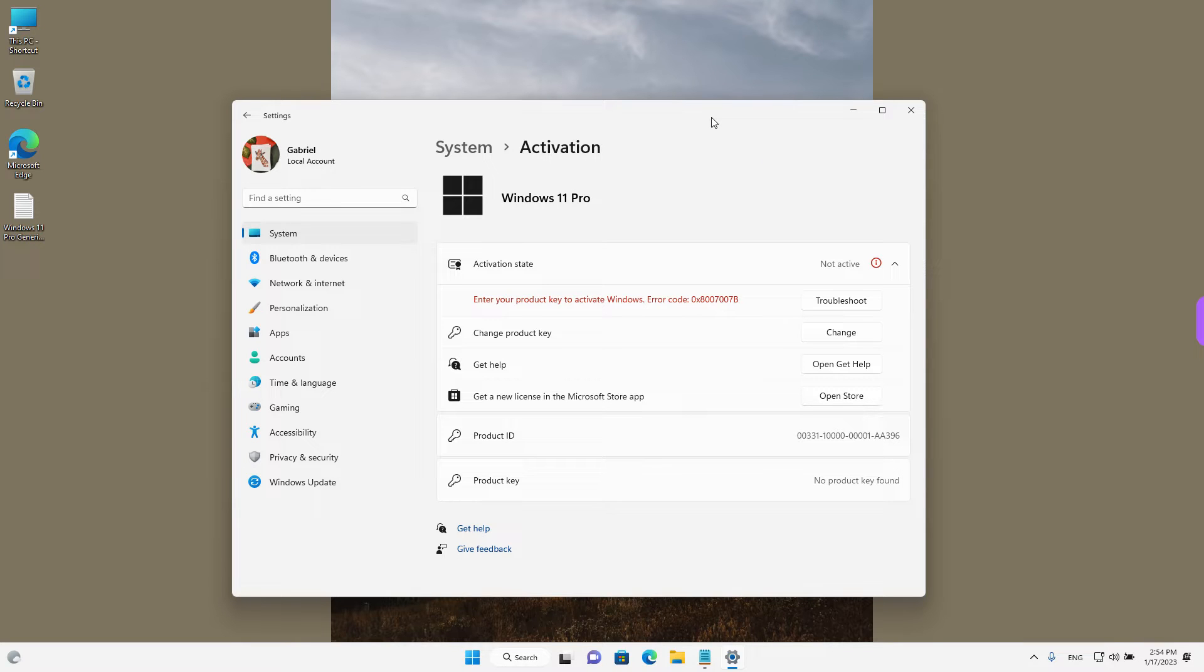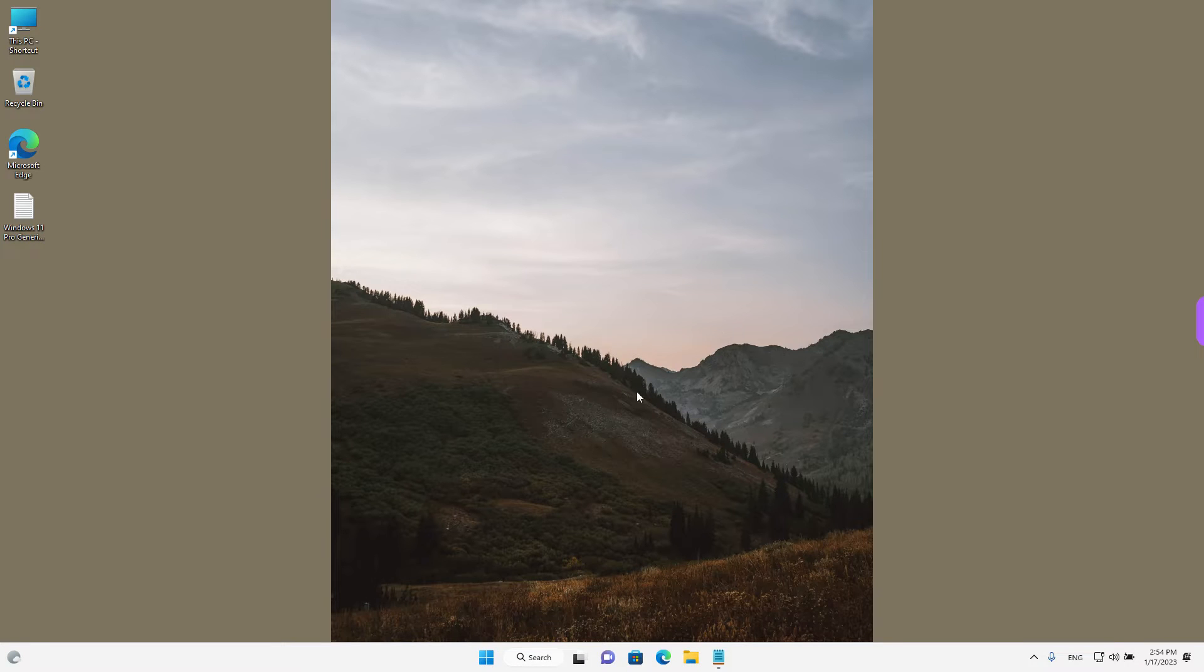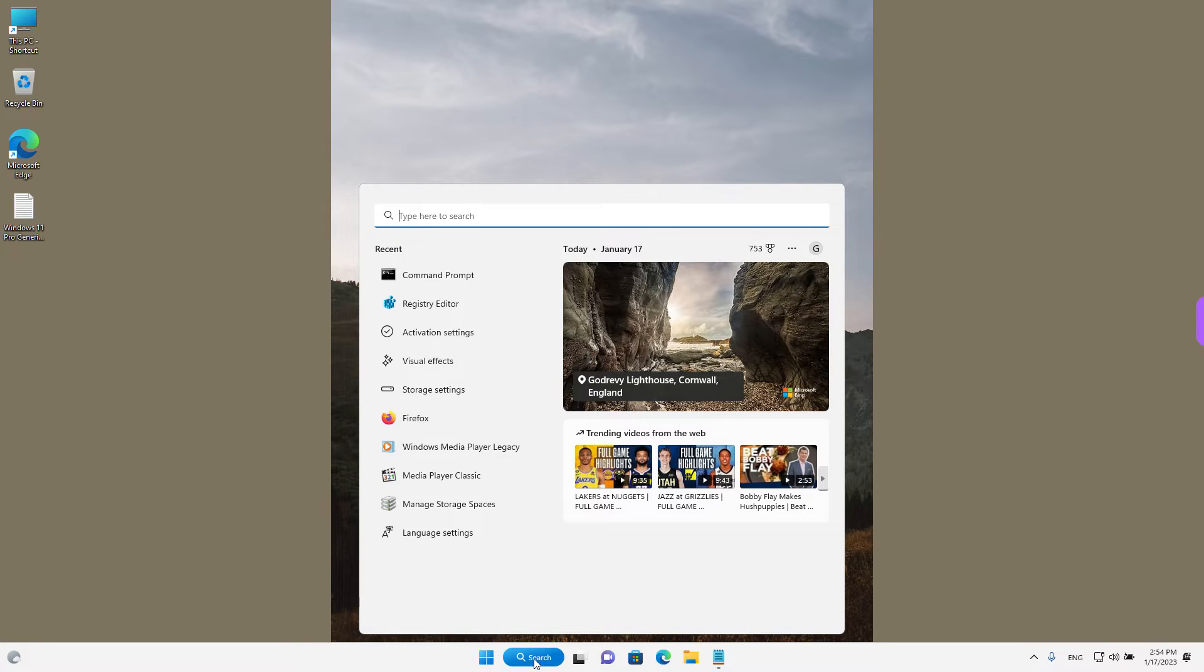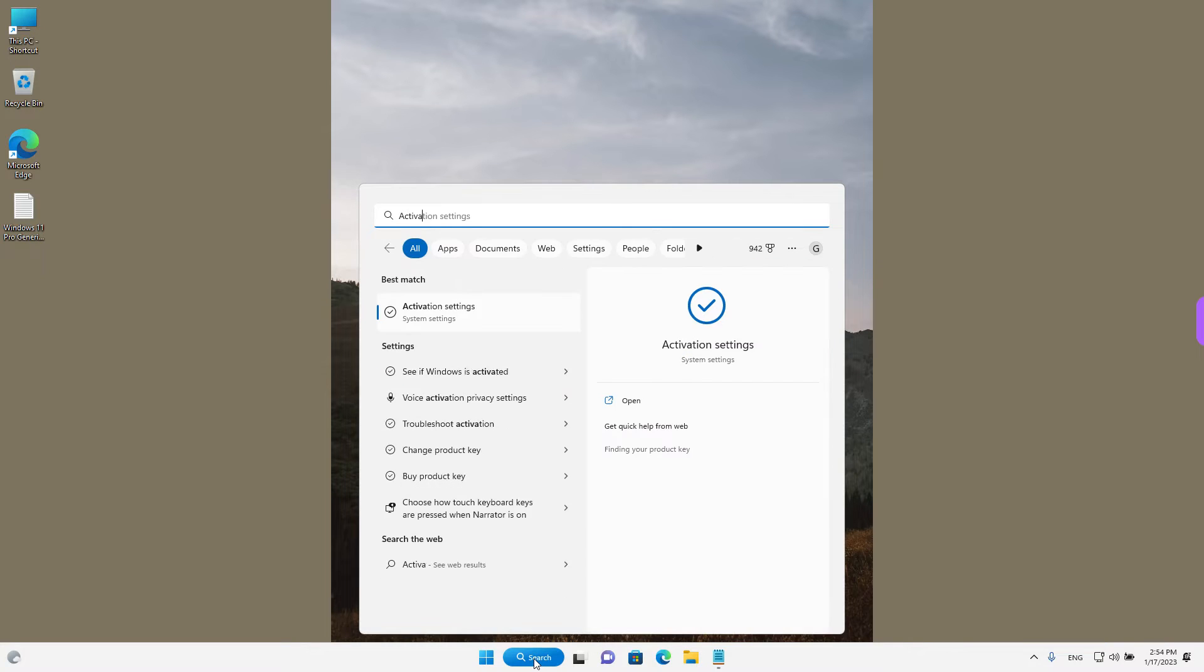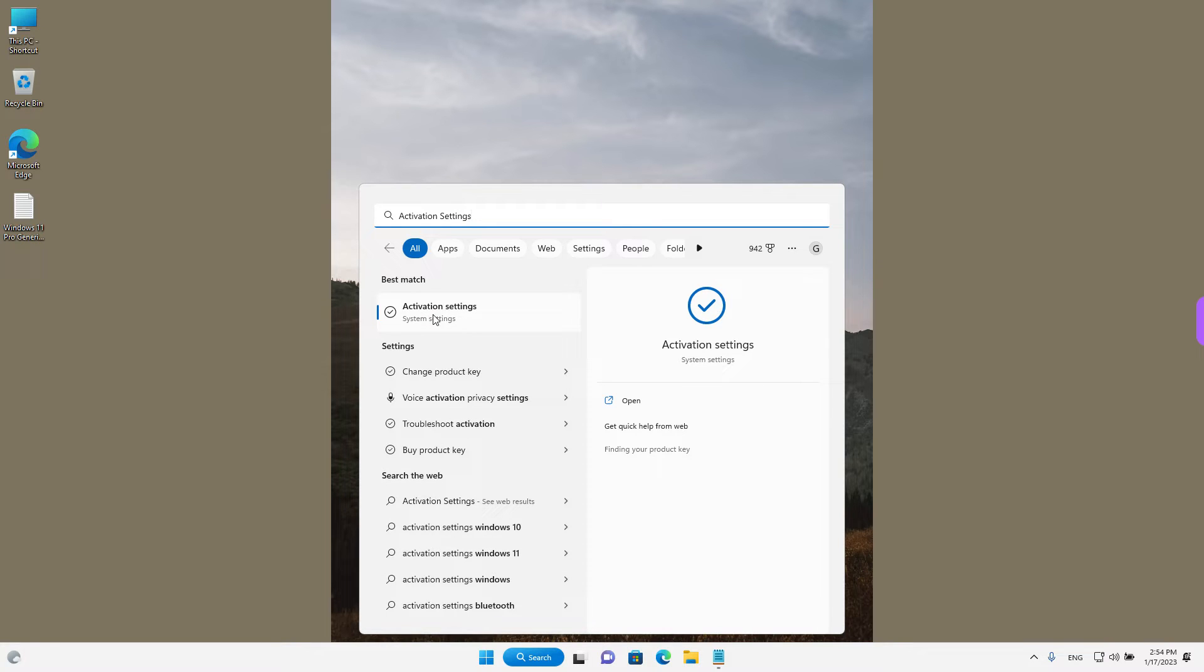We have the activation window opened. I'm going to close it and start from scratch. What you need to do is just left click here in search and type in activation settings. And you should see the icon over here under best match, left click to open the settings.